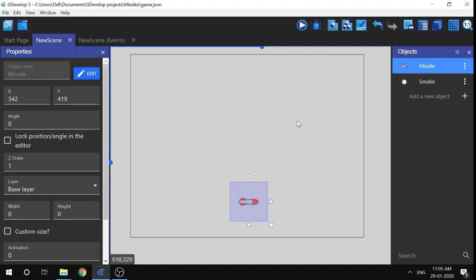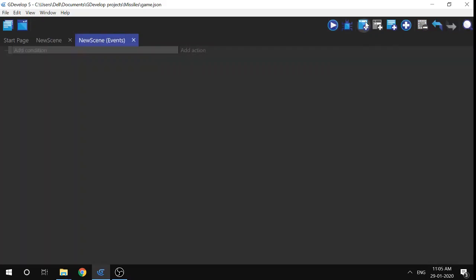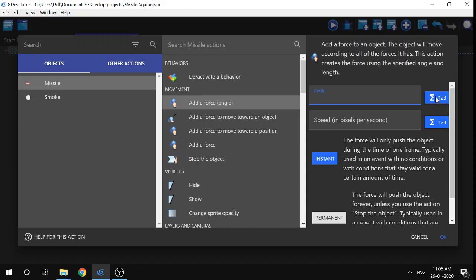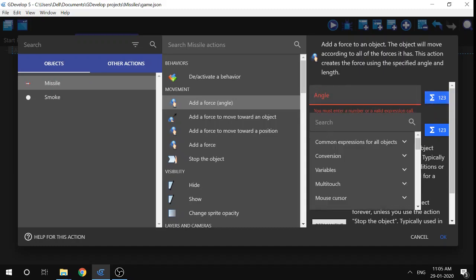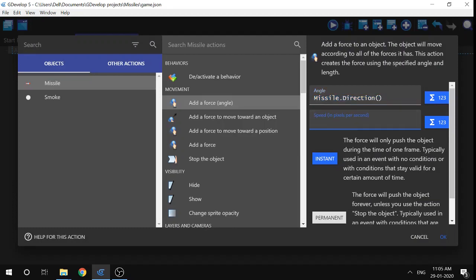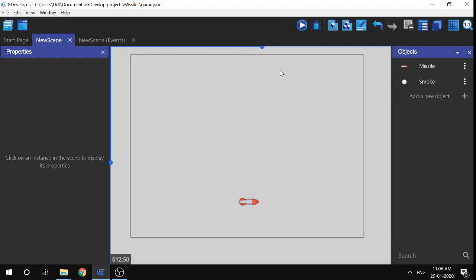I'm going to drag the missile into the scene. Now I want to make the missile move, so I'll go to Events and add an event with no conditions. I'll add an action, select missile, then click 'Add a force (angle)' — make sure you choose the angle event. I'll search for 'direction', choose the missile's direction, click Apply, and set the speed to 350. This moves the missile in the direction it's facing at 350 pixels per second.